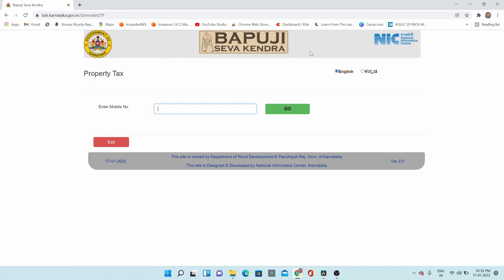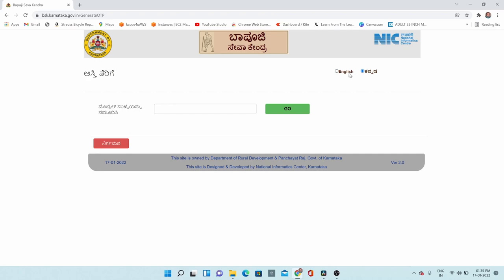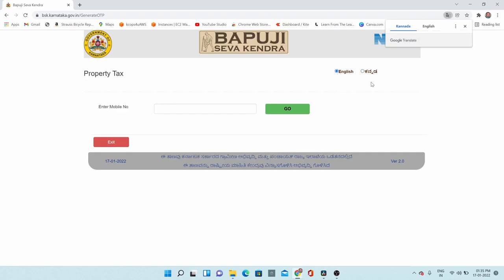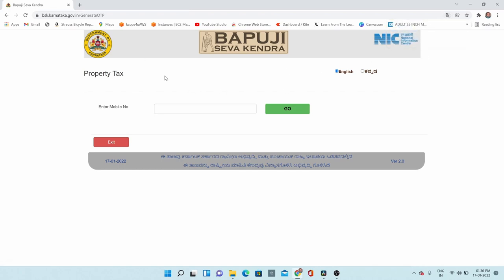As soon as you open it, you will see this website. It is available in Kannada as well as English, so if you don't know Kannada, go for English. Let's start — login to it.